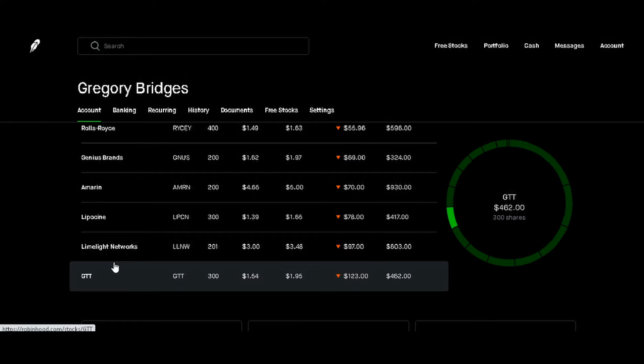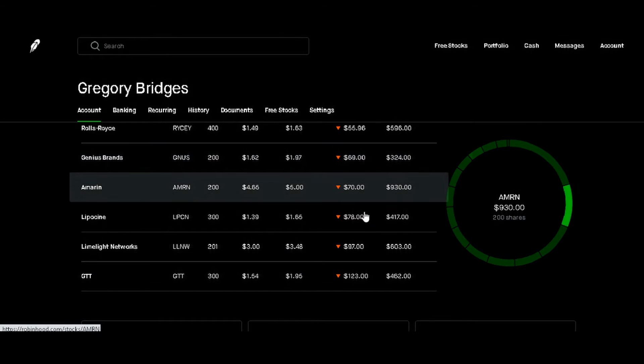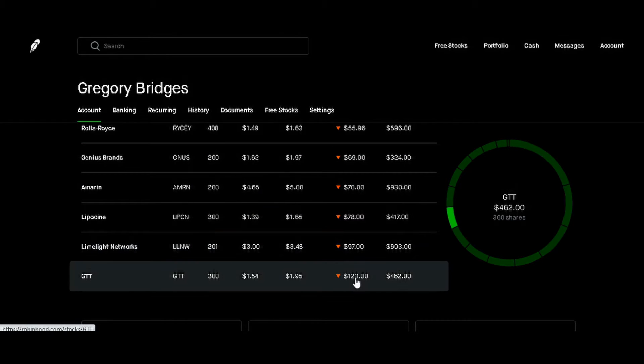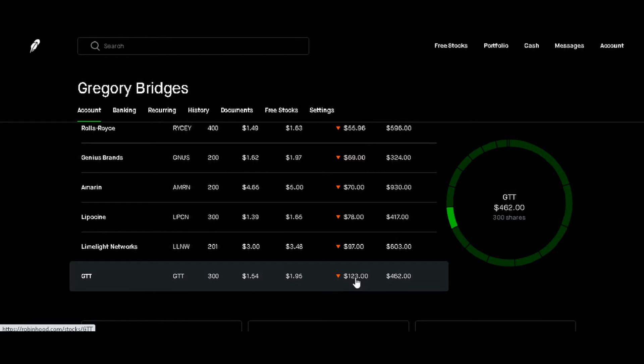We do covered call options or cash-secured put options. So even though it says that we're negative in these different stocks, we're actually not negative because we've been doing this for about two months with most of these stocks, so we've been picking up quite a bit of money from them.